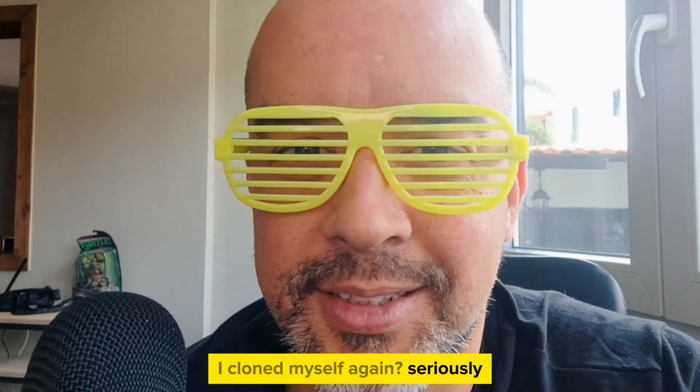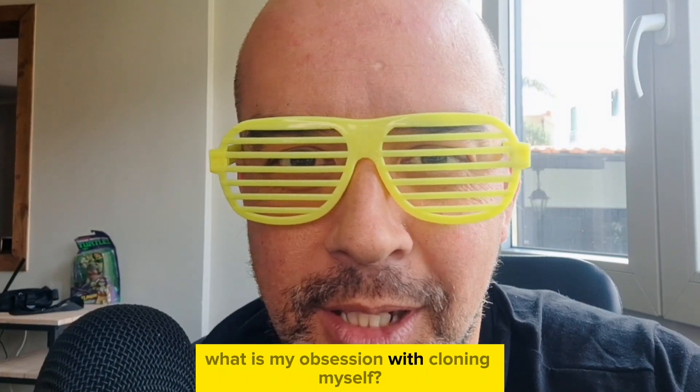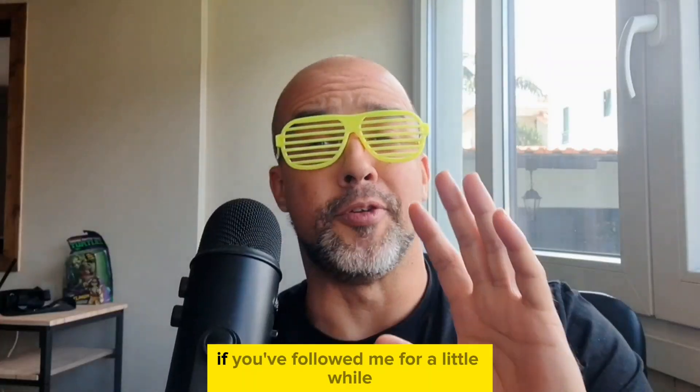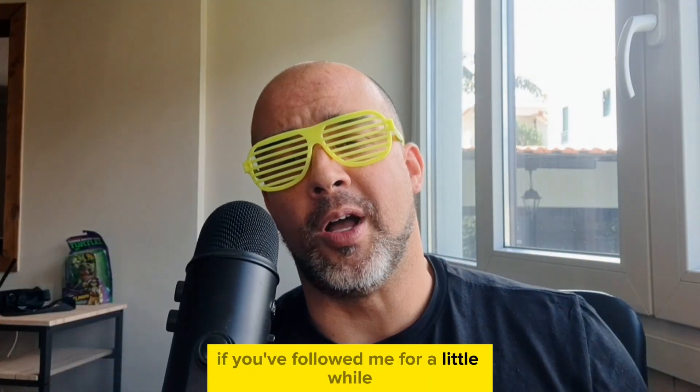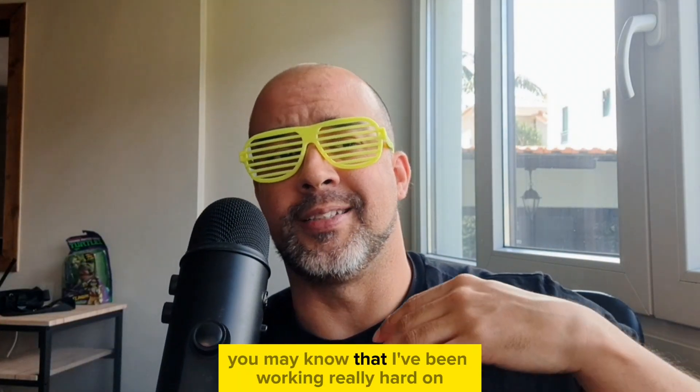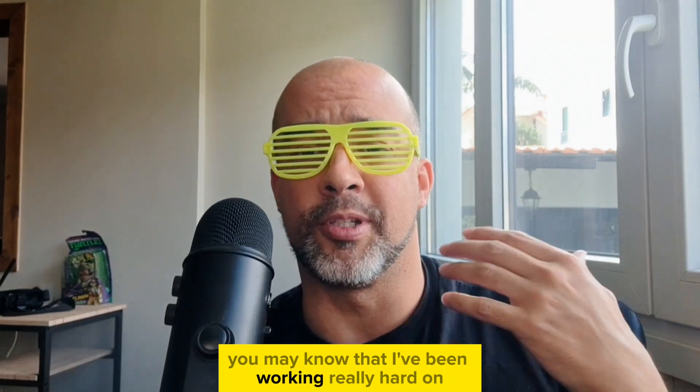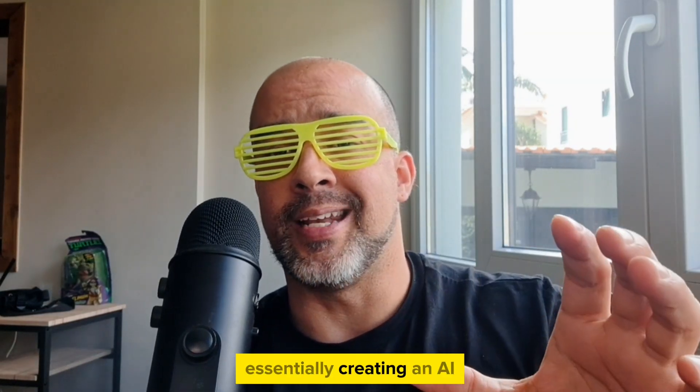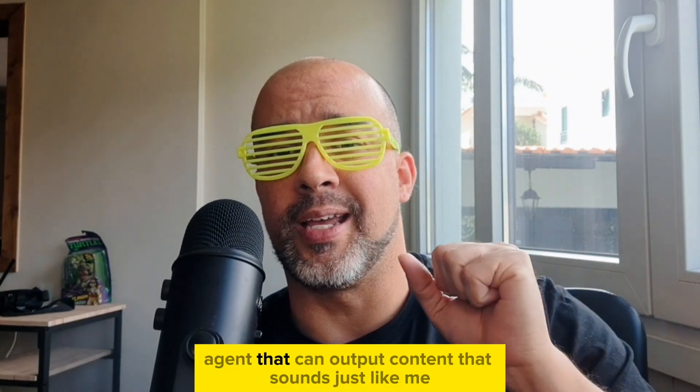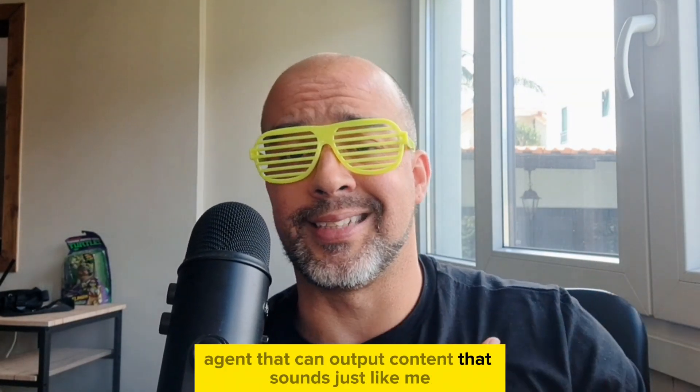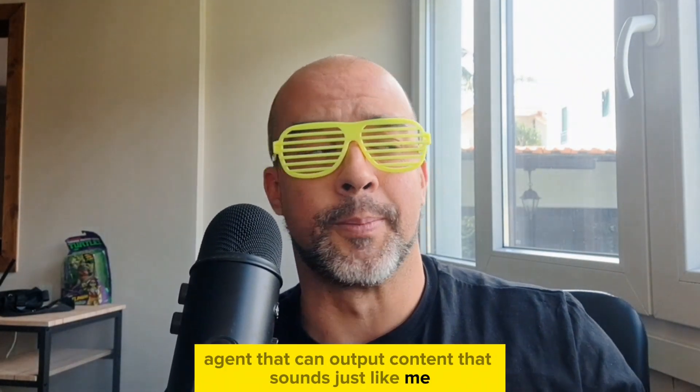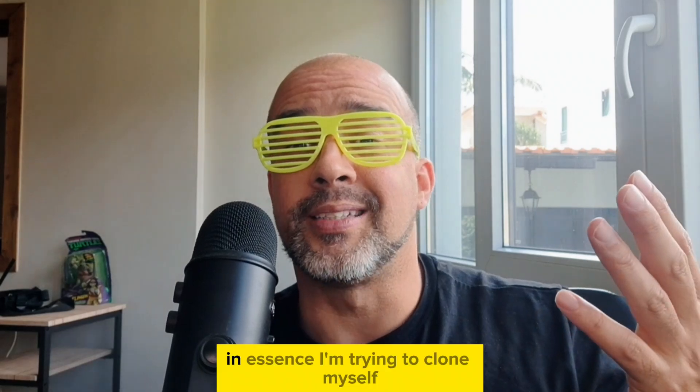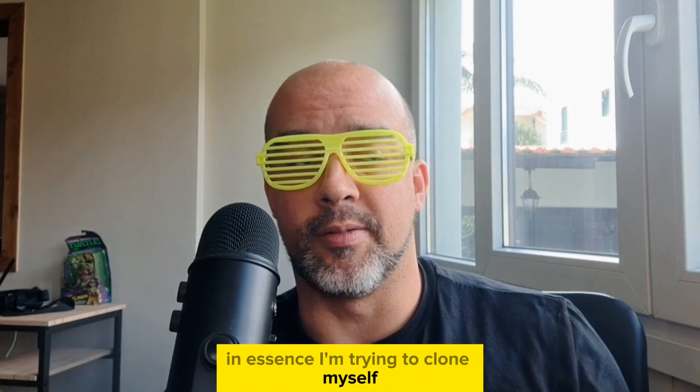I cloned myself again. Seriously, what is my obsession with cloning myself? If you've followed me for a little while, you may know that I've been working really hard on essentially creating an AI agent that can output content that sounds just like me. In essence, I'm trying to clone myself.